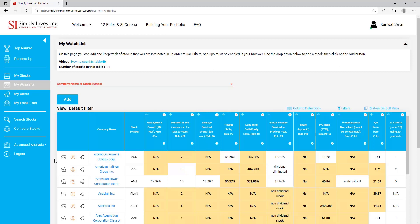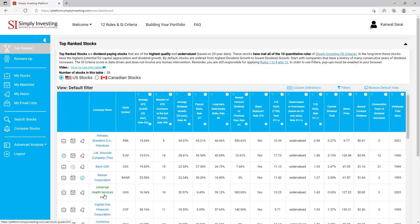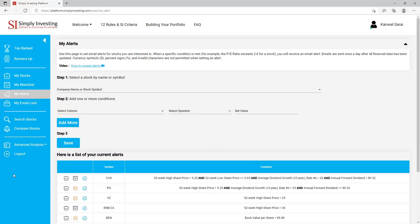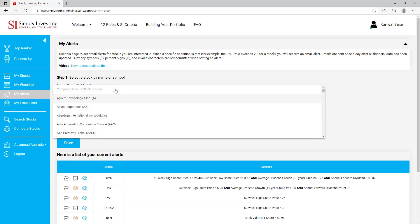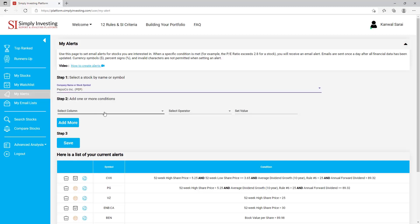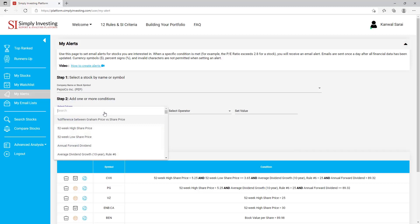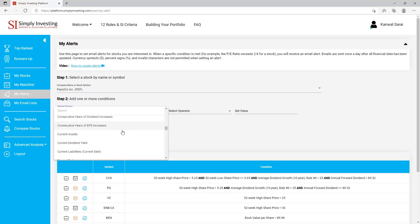You can also add a stock to this page from any stock table on the site — from the top ranked page, just click on the watch list icon and that company will be added to your watch list page. Next is the 'My Alerts' page. On this page you can set email alerts for stocks that you're interested in — when a specific condition is met you will receive an email alert. Email alerts are only sent out once a day after all the stock data has been updated at end of day. In this example I will add an alert for Pepsi — I want to be notified when the current dividend yield for Pepsi exceeds 4.5.